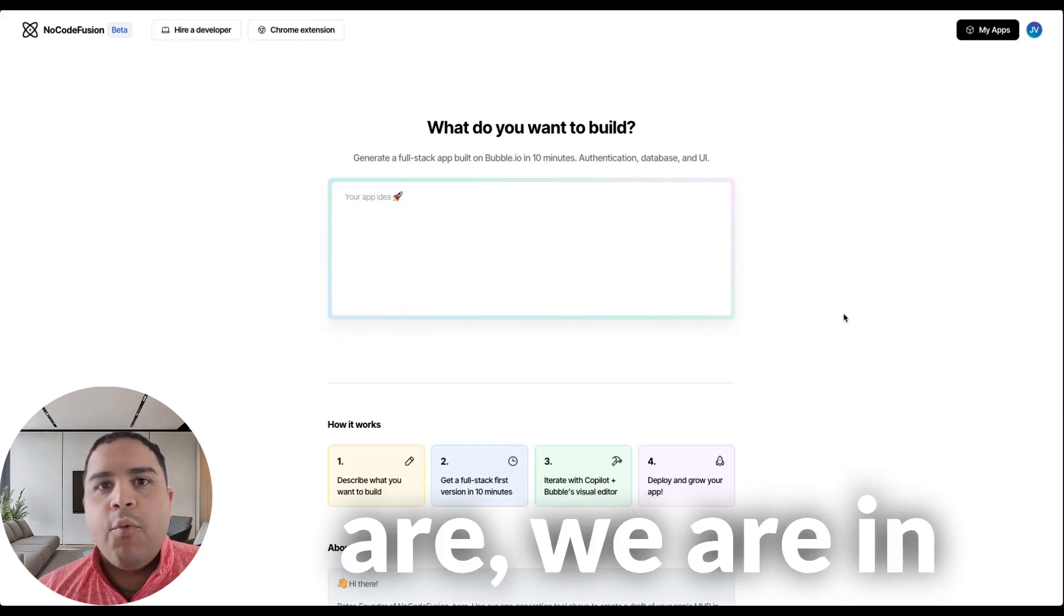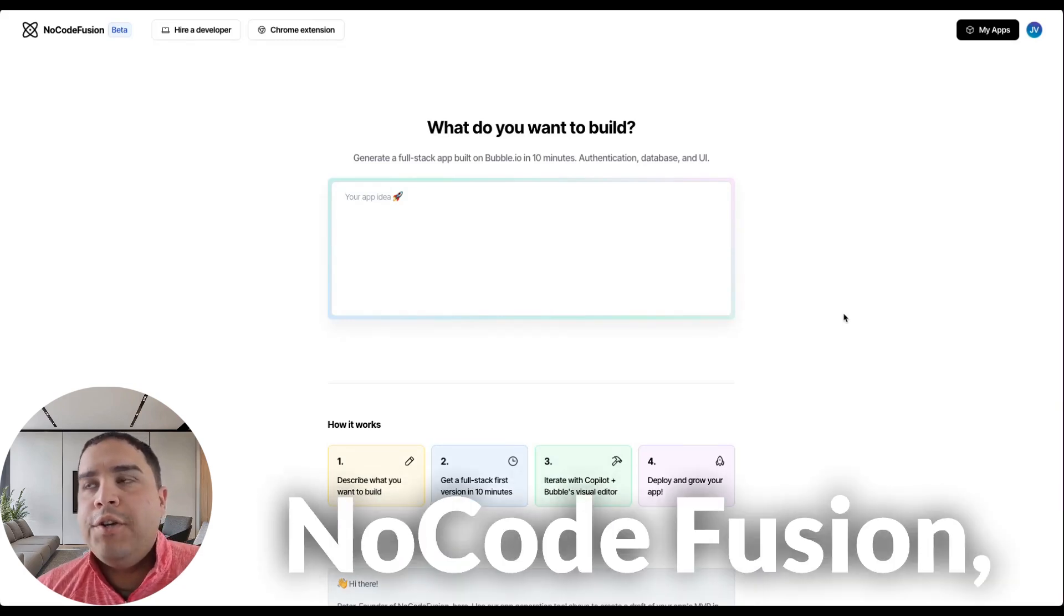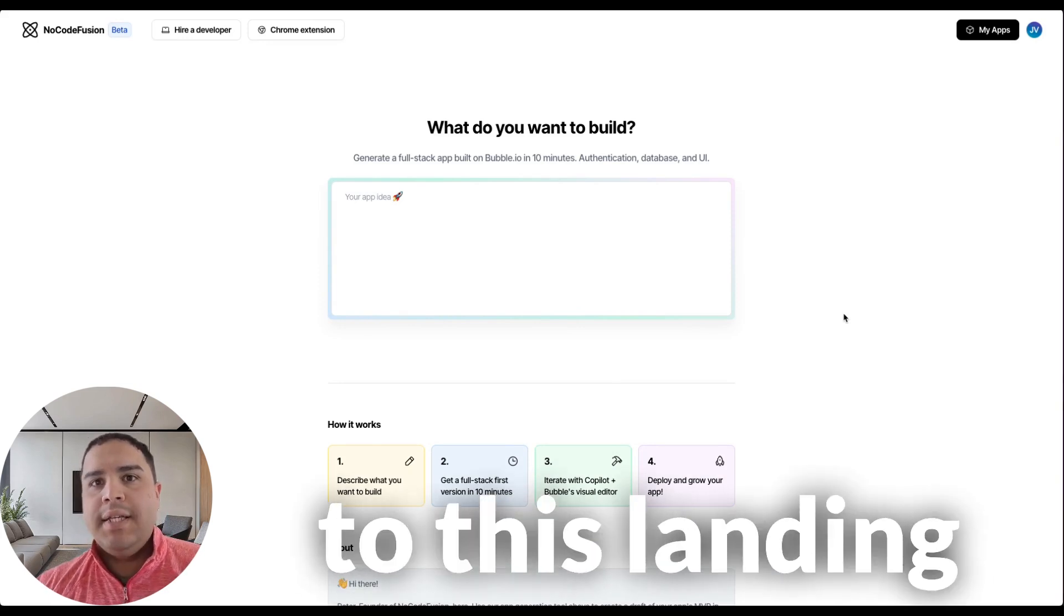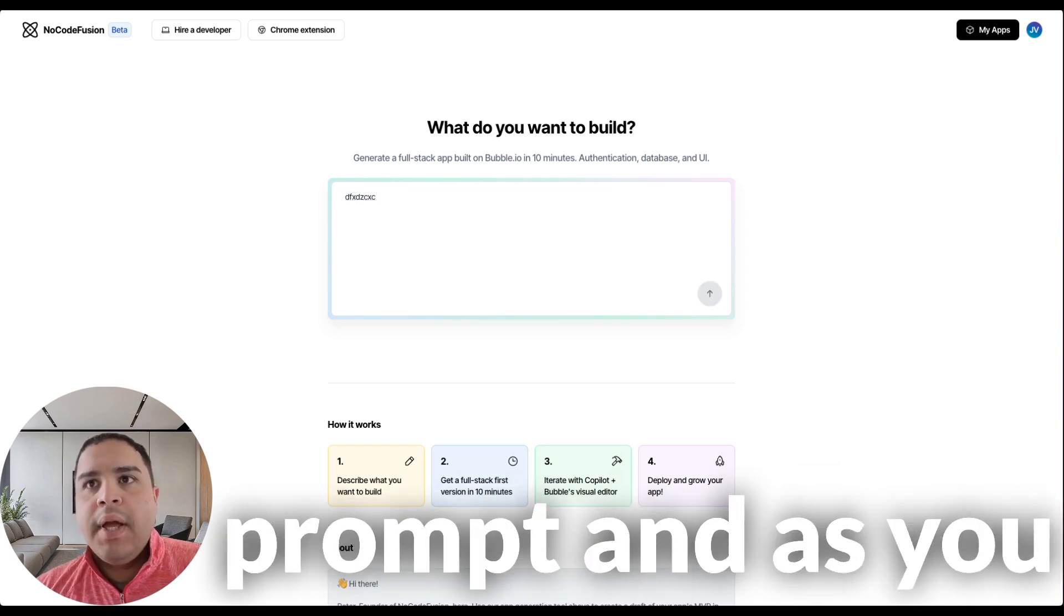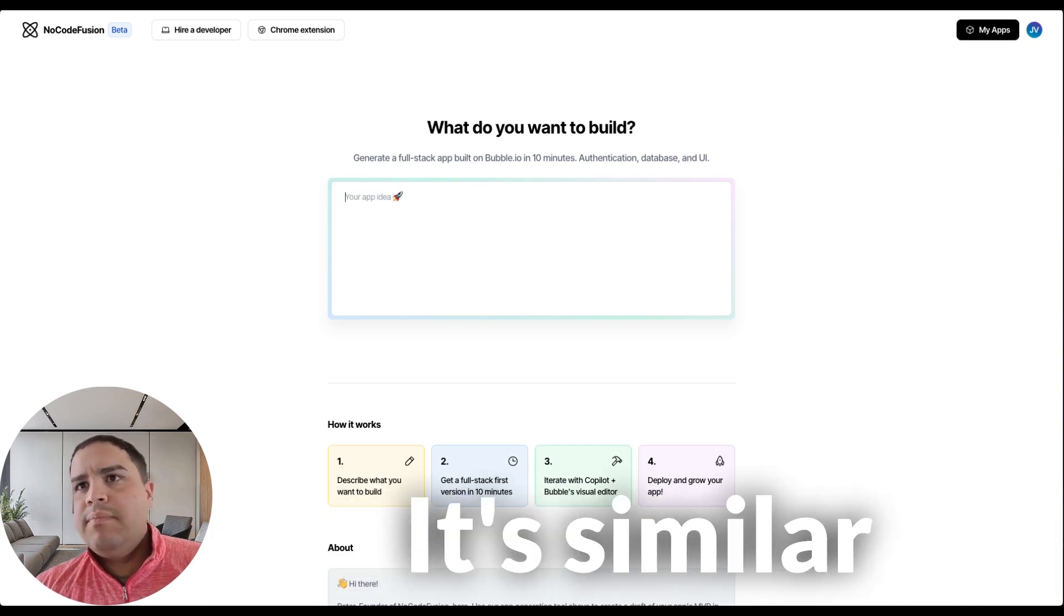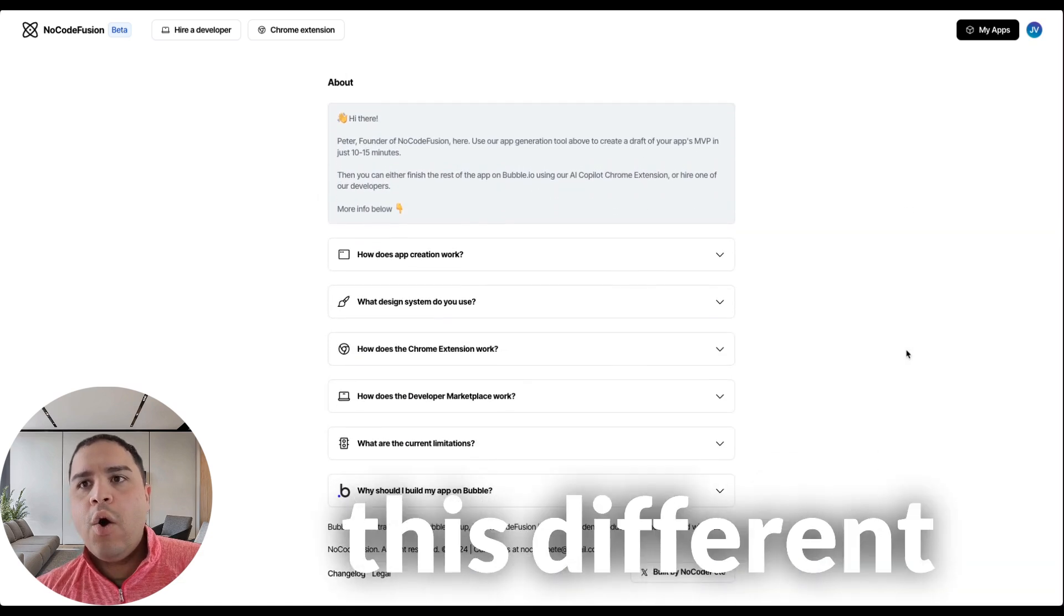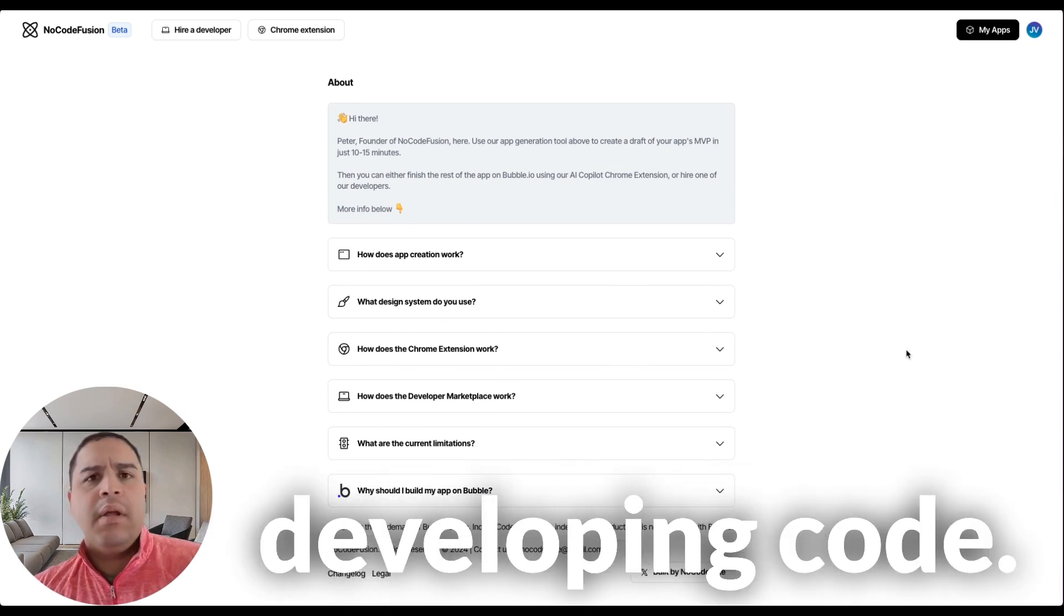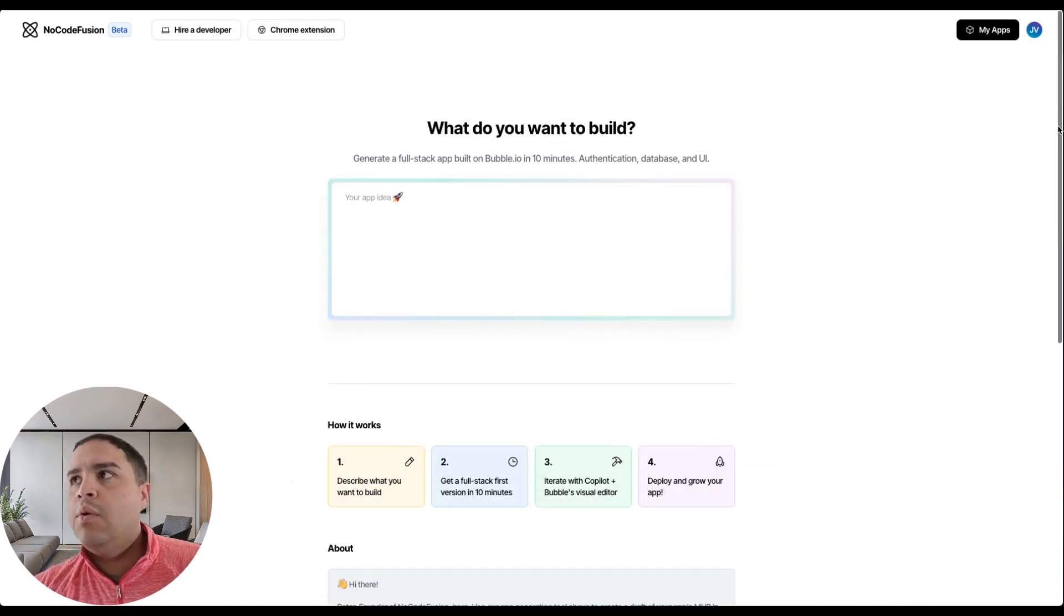And here we are in Knockout Fusion. When you go to Knockout Fusion and create your account, it will take you to this landing page. Here you can add your prompt, and as you click enter, you can add a new line. It's a similar concept to most other AI coding tools. What makes this different is that this is specifically for Bubble and not for developing code, just like Visito and others do.